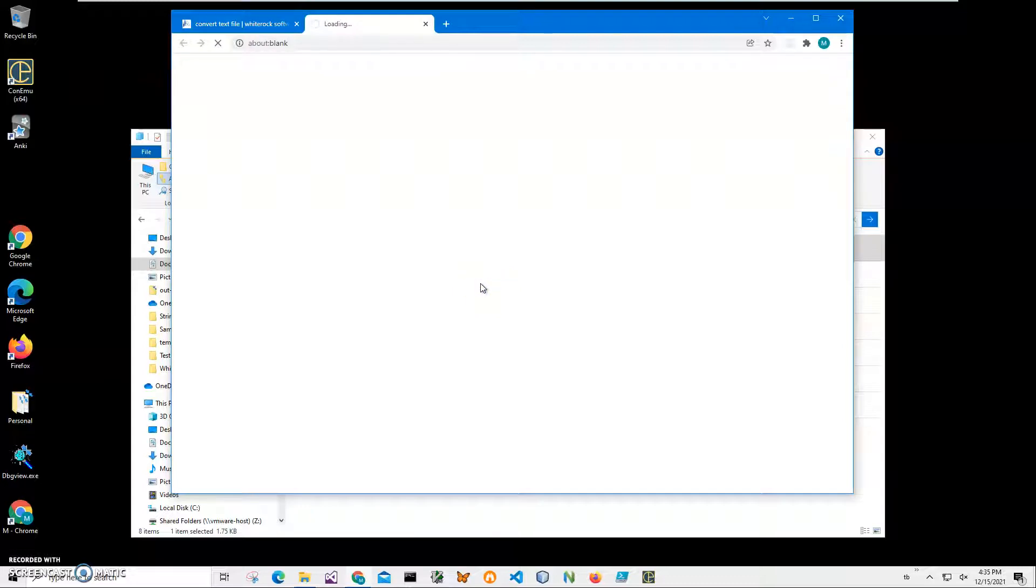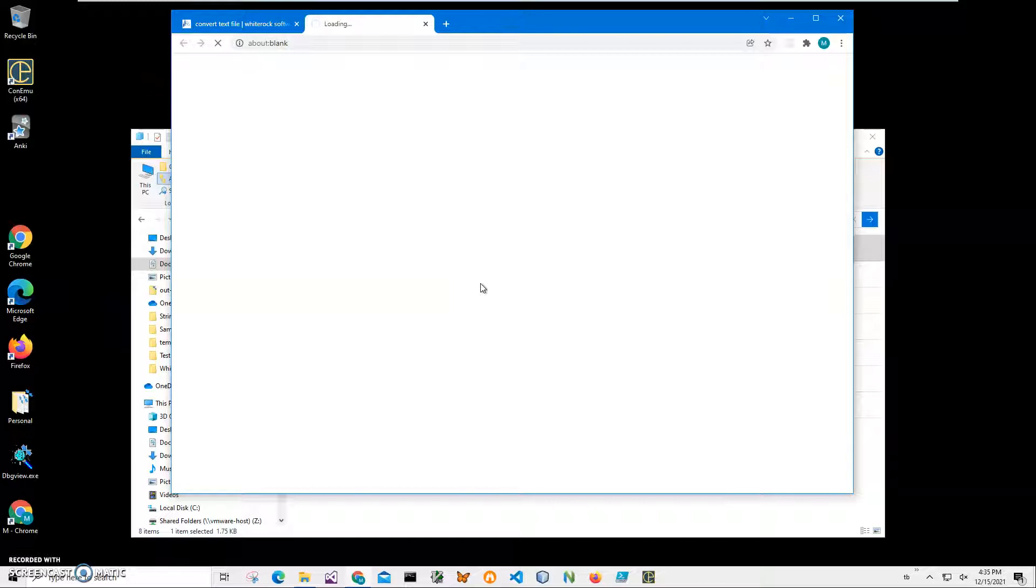I will be recording more videos on converters and how to convert text files into different formats. So if you are interested, please consider subscribing to my channel.